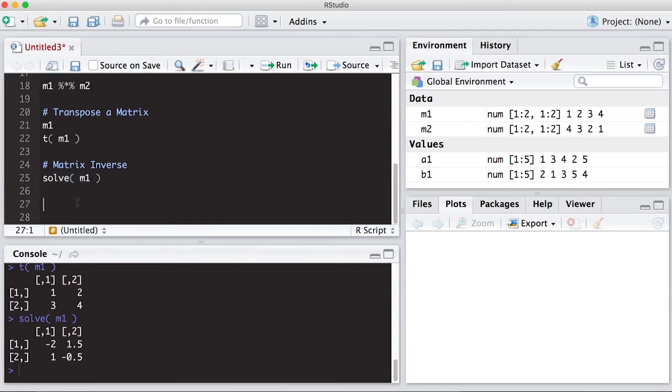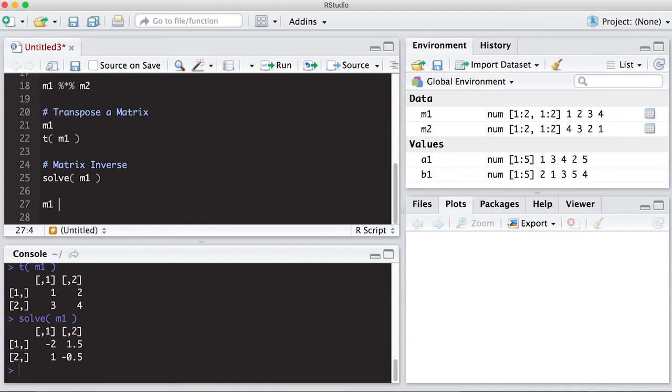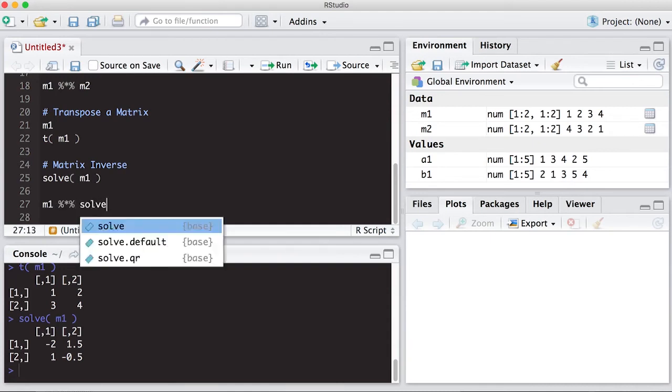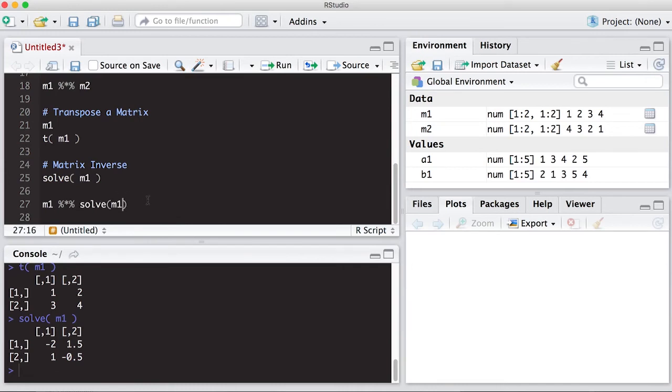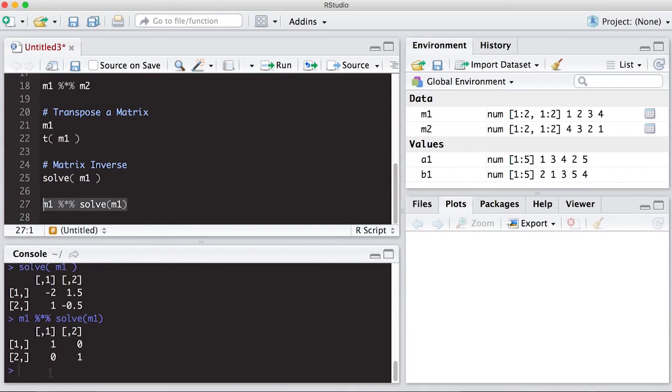And remember, an inverse of a matrix, you can always check it by taking and multiplying it by the original because inverting a matrix is essentially a division kind of idea in some sense. So M1 percent star percent solve M1, and you should get the identity matrix back. And sure enough, we get a matrix with one on the diagonal and zero on the off diagonals, which is an identity matrix.